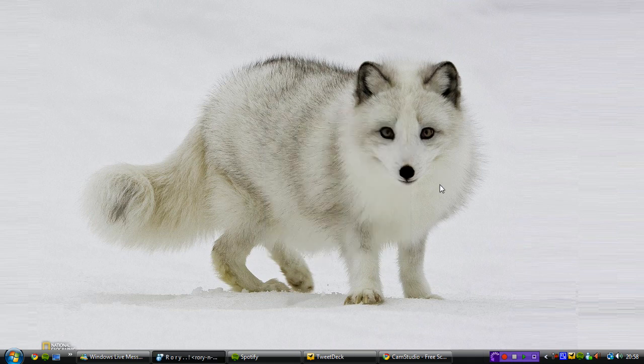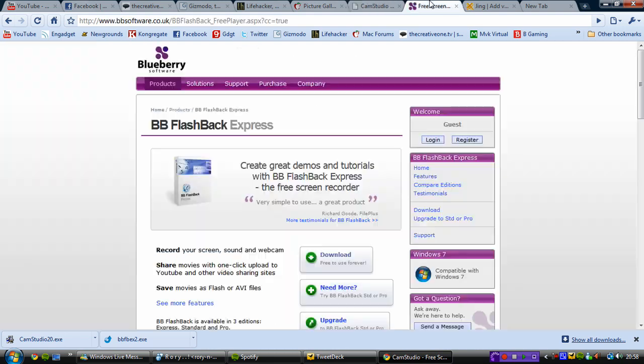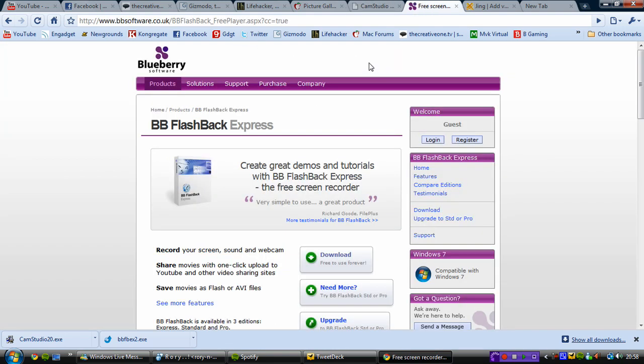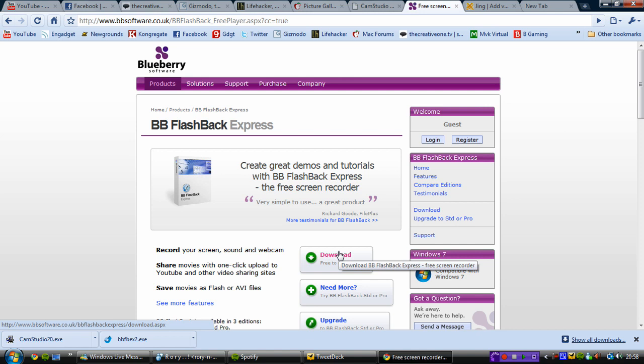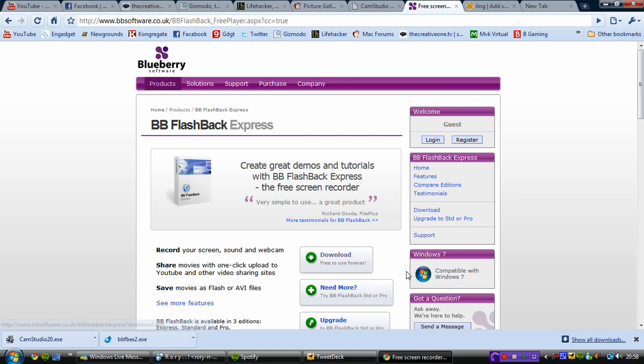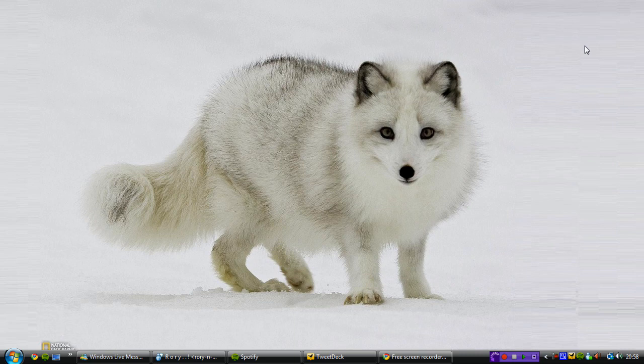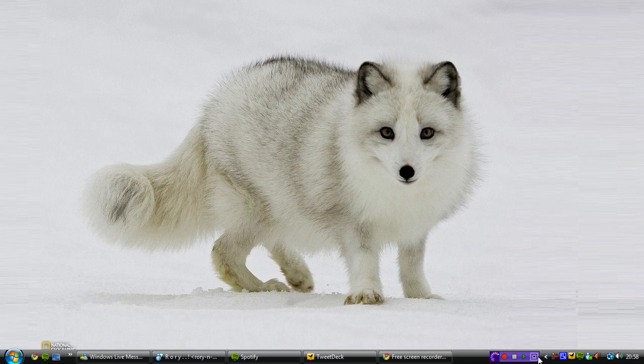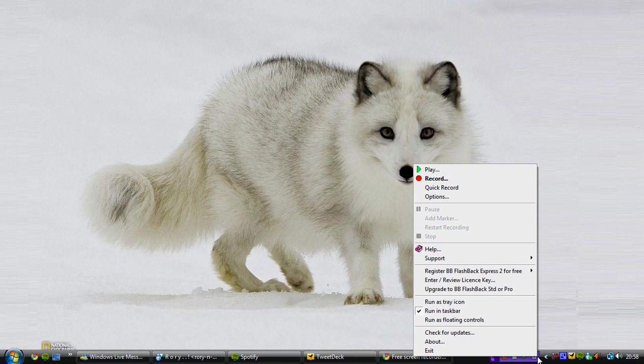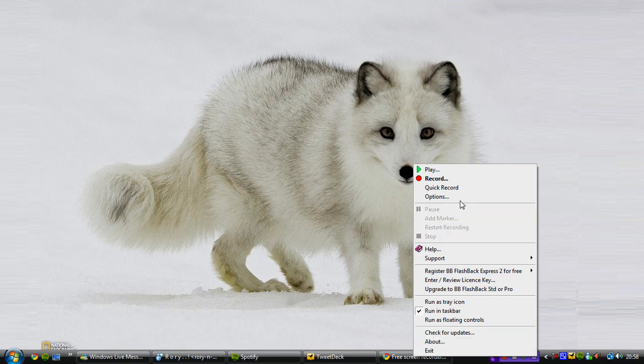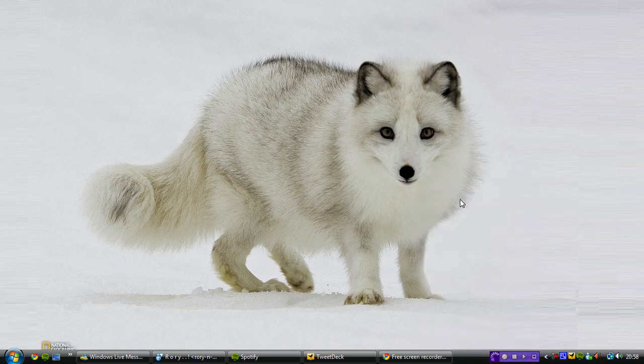My second one is the Blueberry Software BB Flashback Express. The Express version is the key thing here because the Express version is free to use forever, as claimed here. And it's quite a neat piece of software, you have to register after 30 days but it doesn't cost anything, it's free to register. I know that may be a bit of a pain and that's why it's second place. Also it doesn't have quite as many features. There's a lot of things in the options window that you can choose from.